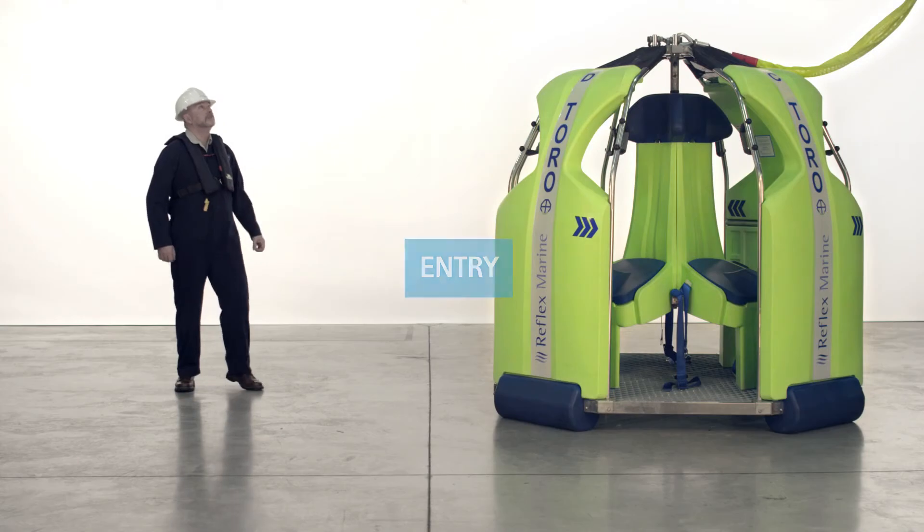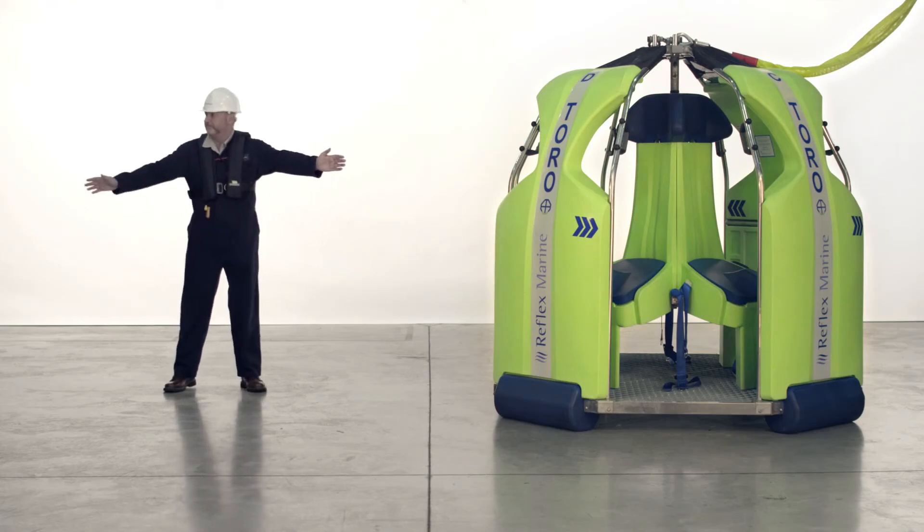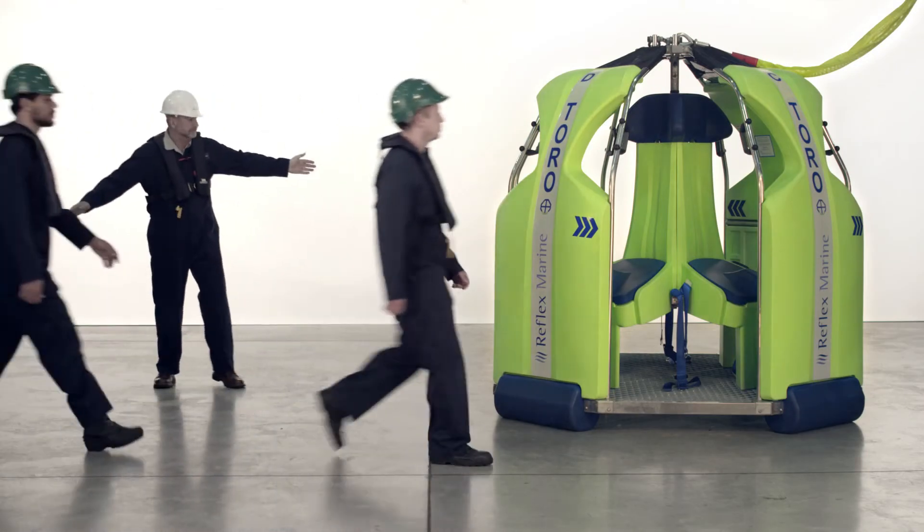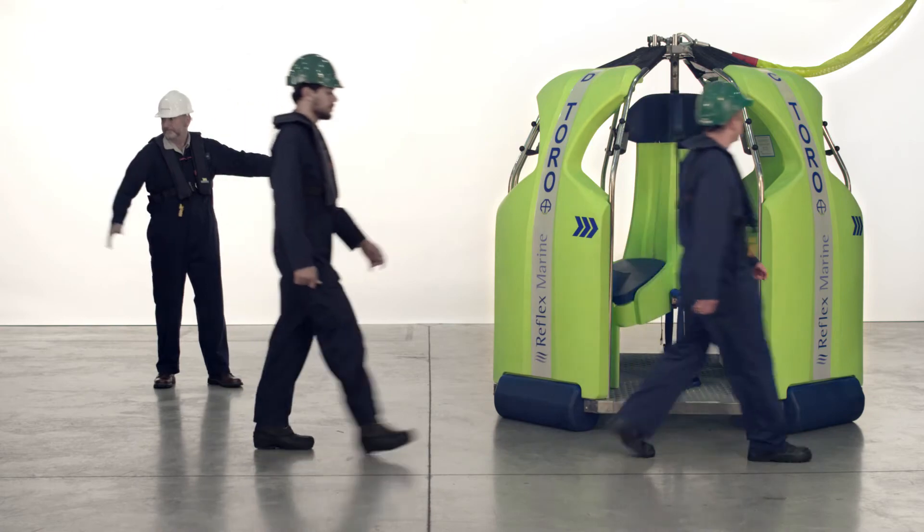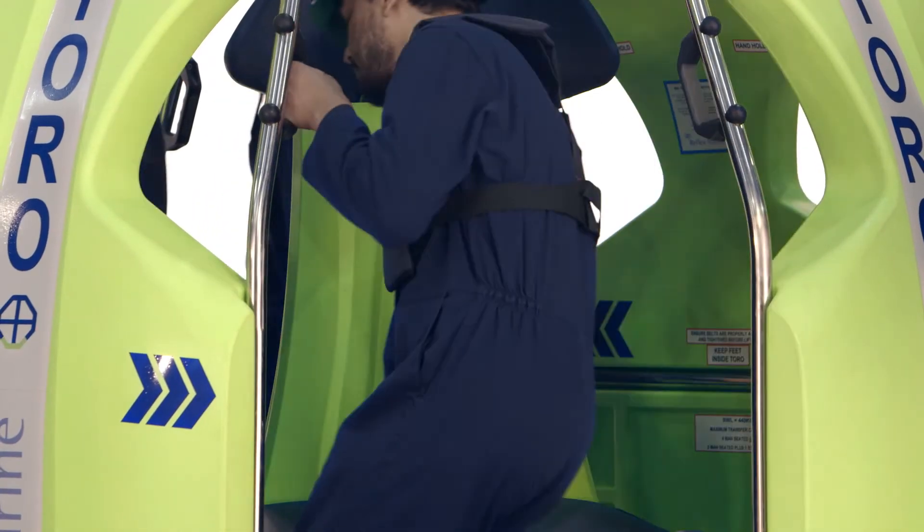When you are satisfied that the carrier and the surrounding areas are safe signal the passengers to enter. All passengers should enter the carrier and take the seat on the left as indicated by the arrows on the buoyancy.